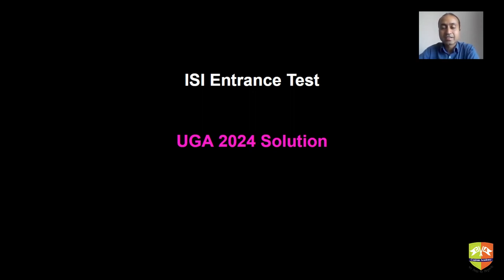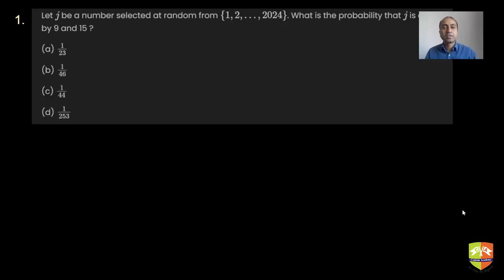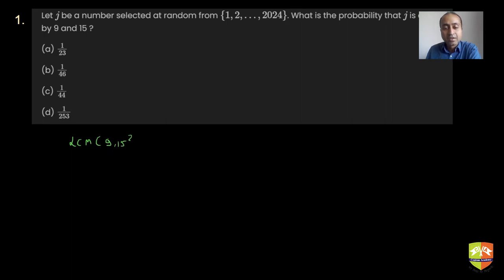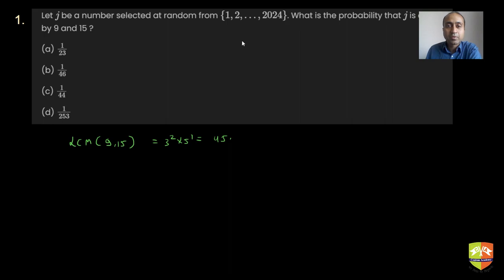The first question: a number JE is selected at random from 1 to 2024. What is the probability that JE is divisible by 9 and 15? This is an easy question. The smallest number divisible by both 9 and 15 is their LCM. LCM of 9 and 15: the highest power of 3 is 3², the power of 5 is 1, so LCM = 3² × 5 = 45. We need to count numbers divisible by 45 up to 2024. Dividing 2024 by 45 gives 44 remainder 24.